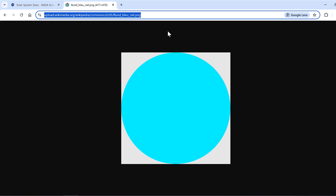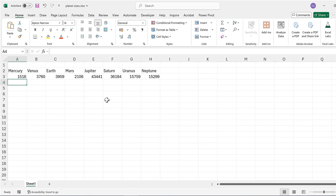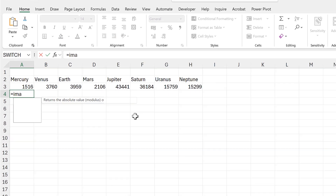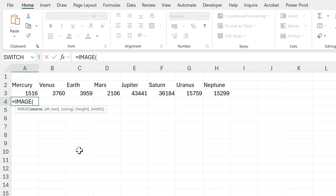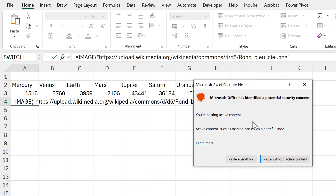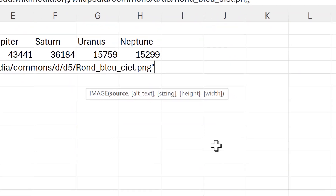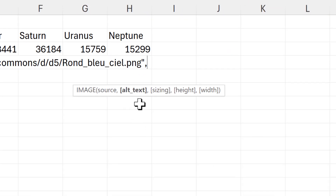I'll click in the address bar at the top and use Ctrl+C to copy the URL, then go back to Excel. I'll type in equals IMAGE, and for the source I need to put it in quotation marks — in the middle of the quotation marks I'll paste in the URL I just copied. I get a security notice because I'm connecting this Excel spreadsheet to something on the internet, but that's fine, so I'll just click to allow.